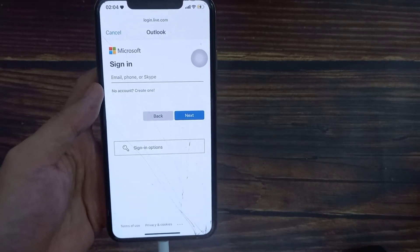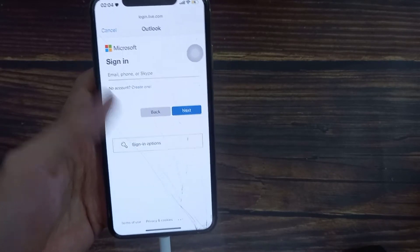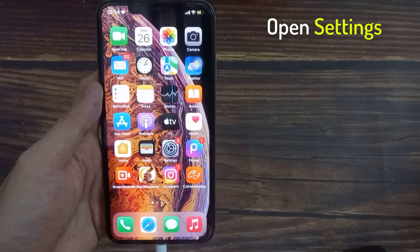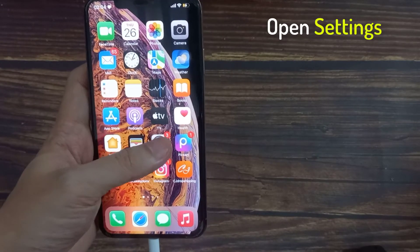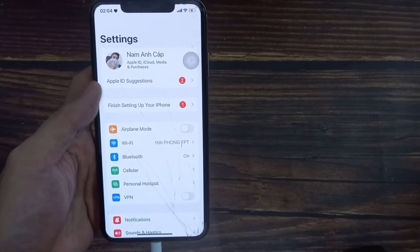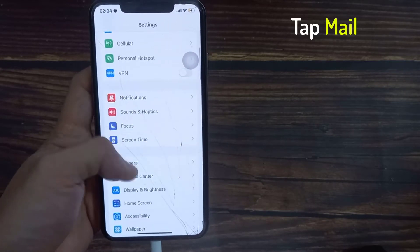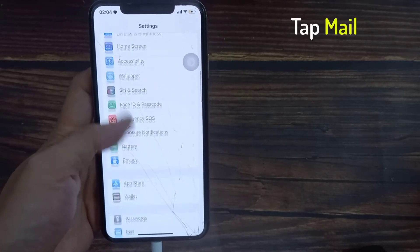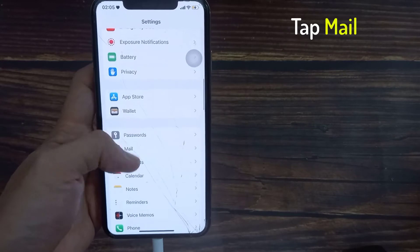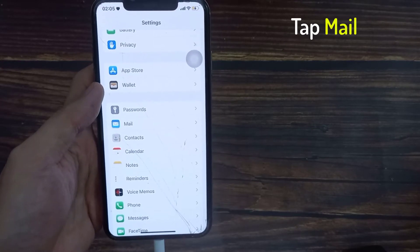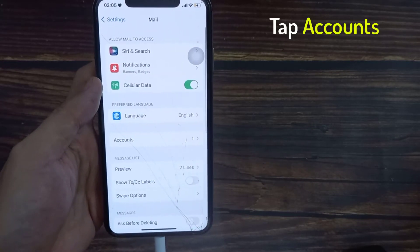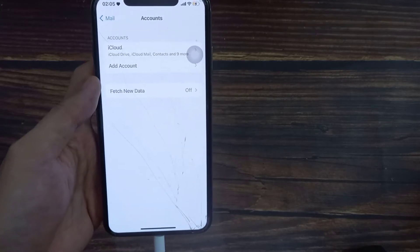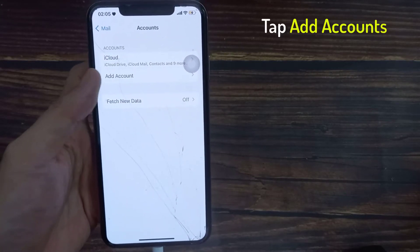First, let's go back to your home screen by swiping up at the bottom of the screen. Next, tap on Settings. In Settings, go down and tap on Mail. In here, tap on Accounts. Then tap on Add Account.